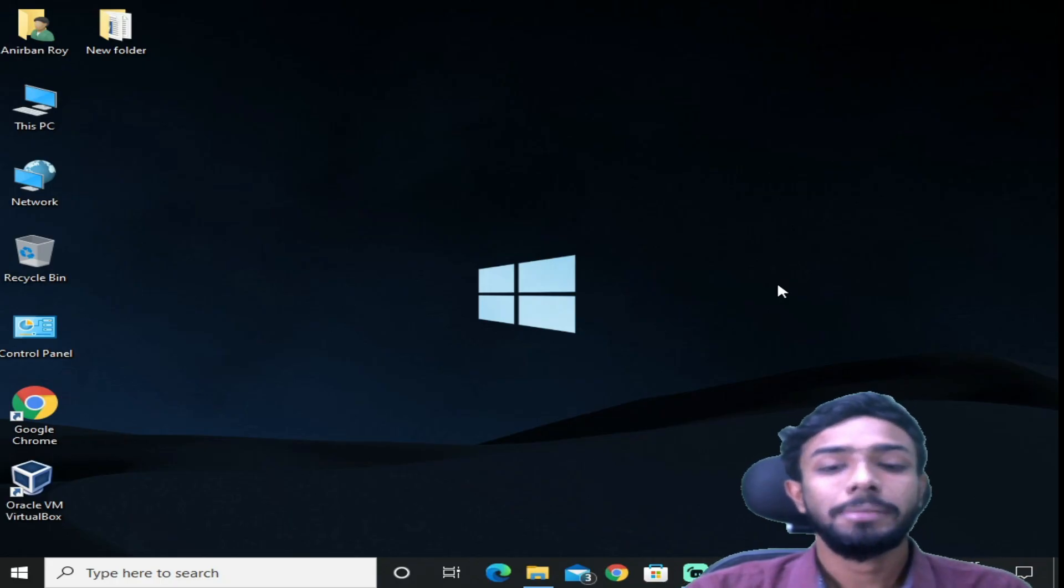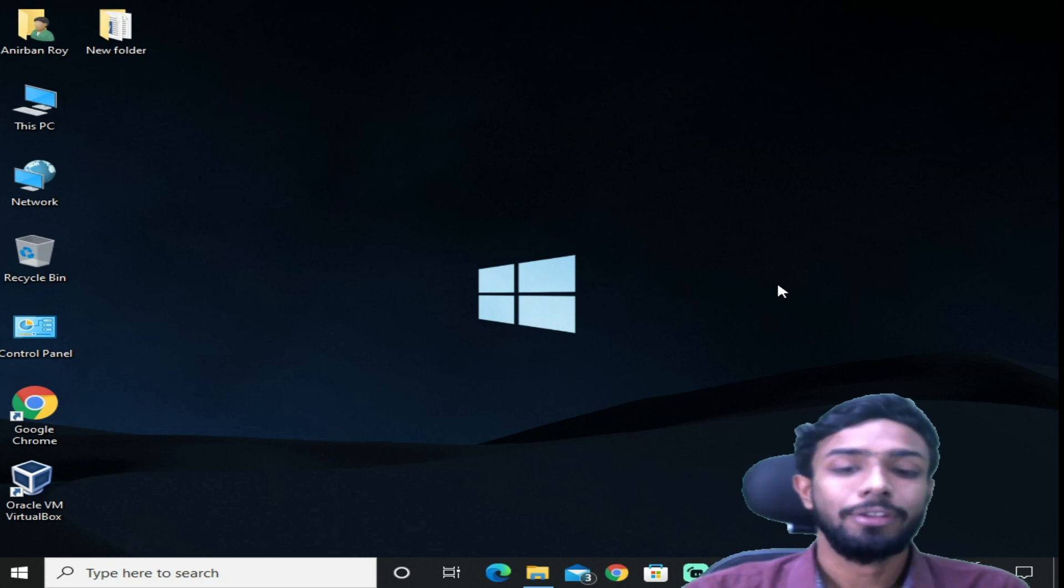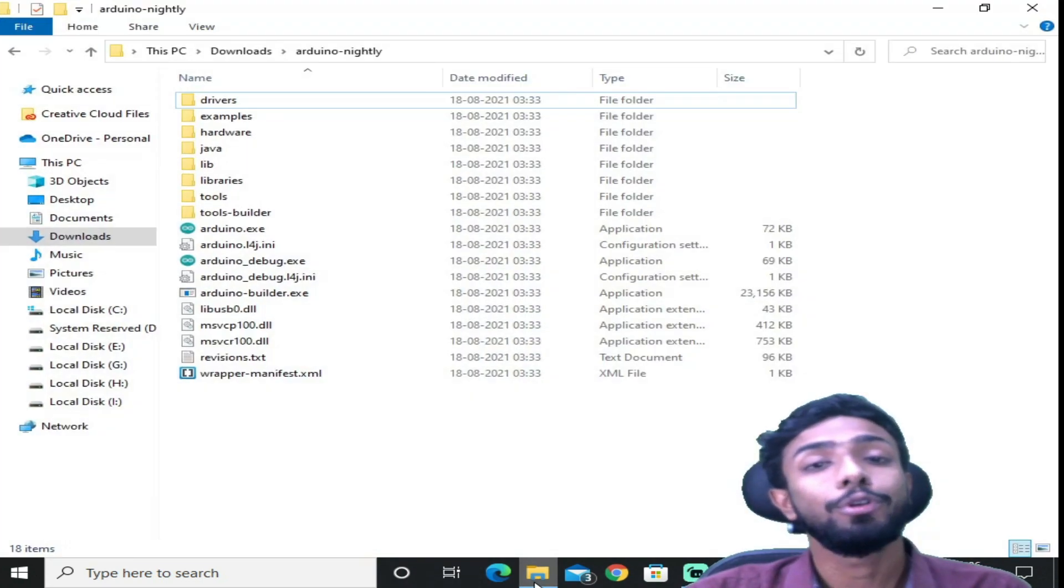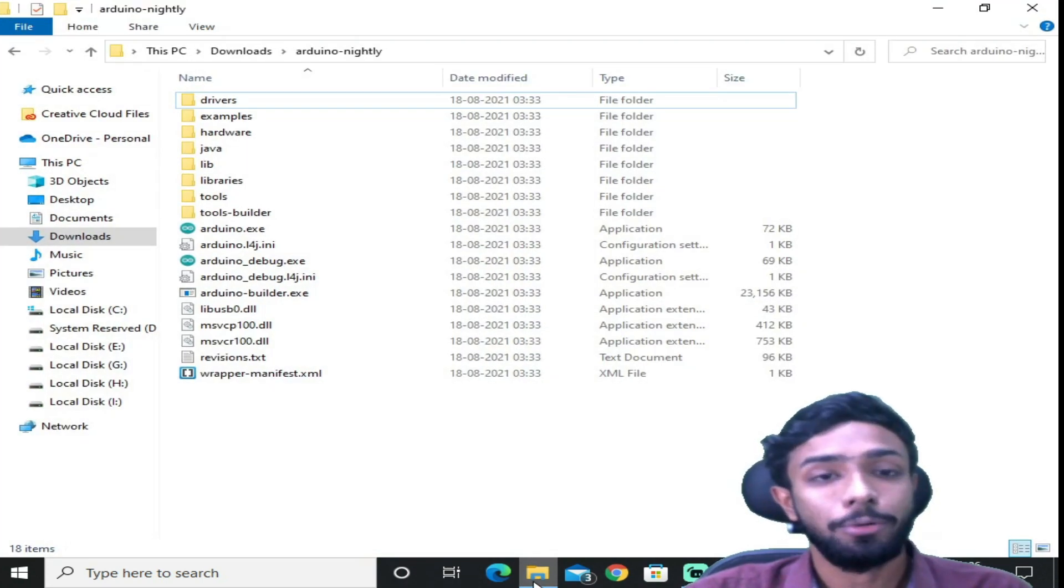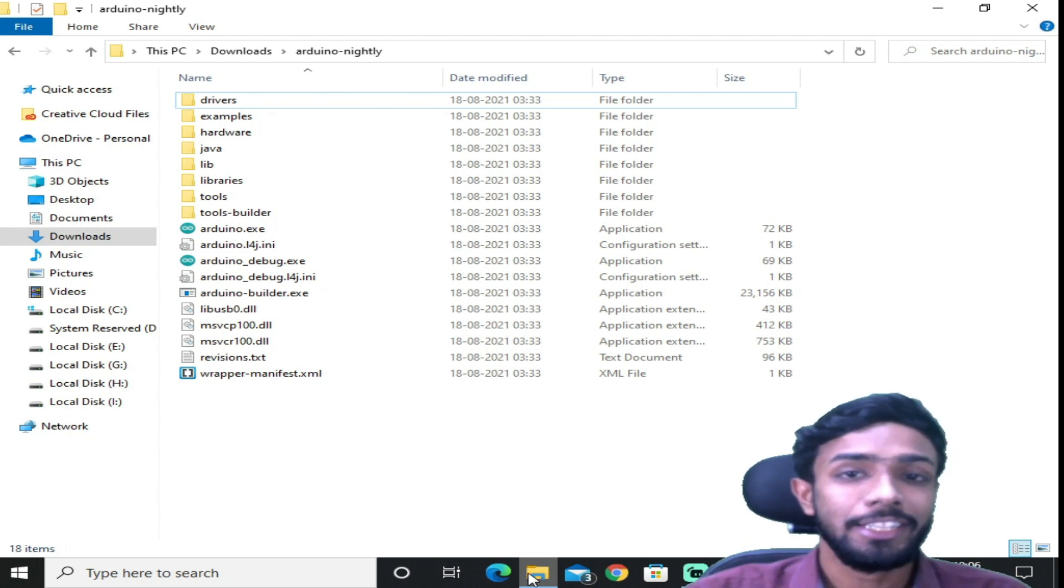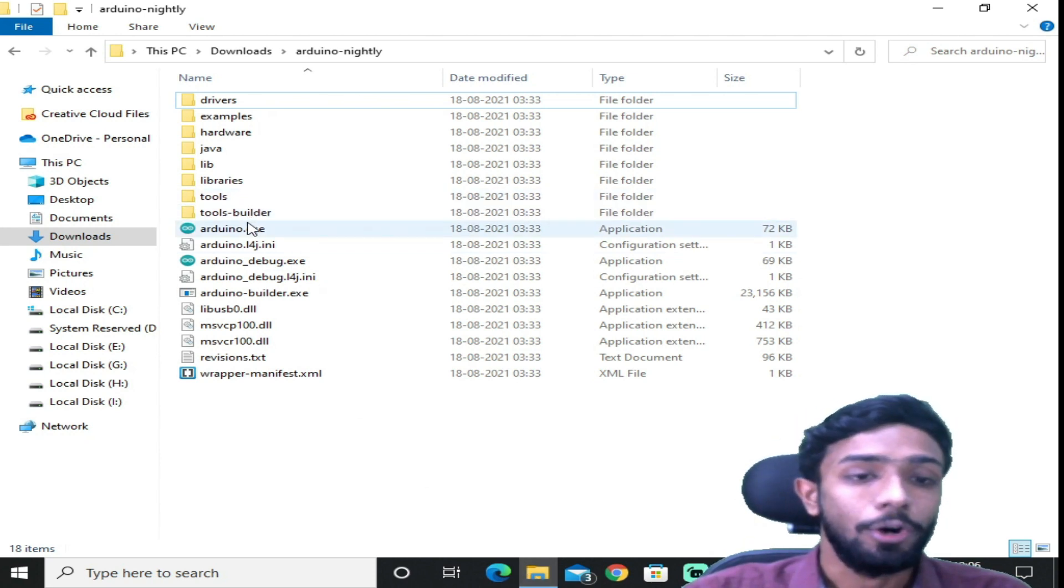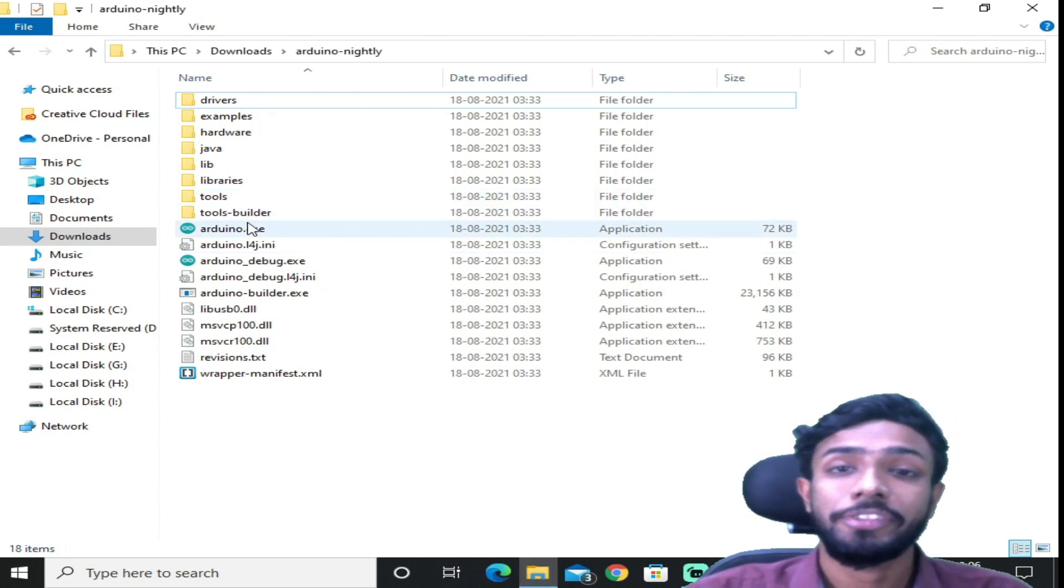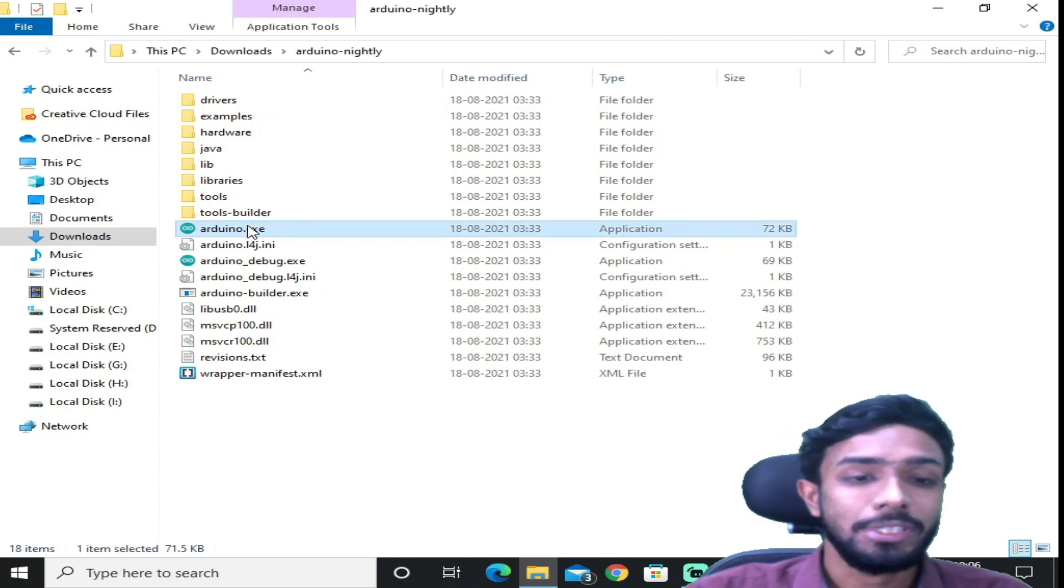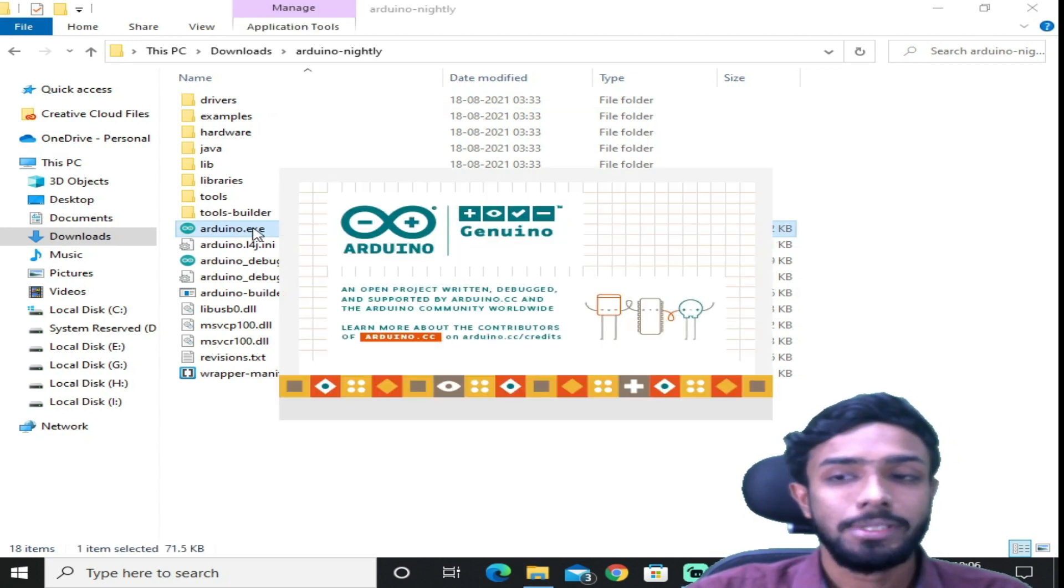So finally we are in our computer system, and now firstly we need a software which is Arduino. Now if you don't know where you can download it, you may check the link in the description or check my previous video where I showed all the setup and everything. So this is the software, let's open this.